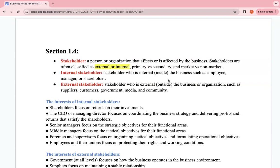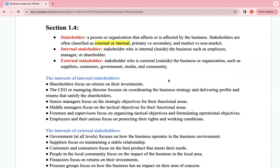Now we'll talk about the interests of internal stakeholders. Shareholders invest into the business and get returns on their investment through dividends. After the business calculates its profits in the profit and loss account, it decides whether to give dividends or not — they can choose not to. The main interest of shareholders as internal stakeholders is return on their investment, which is dividends.